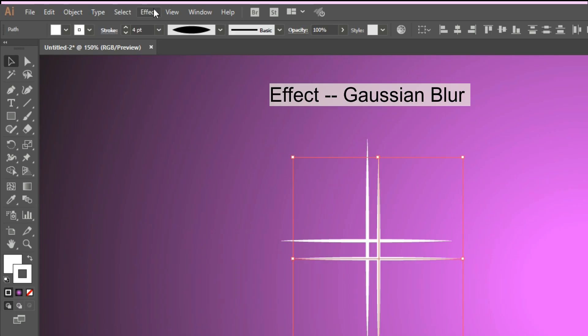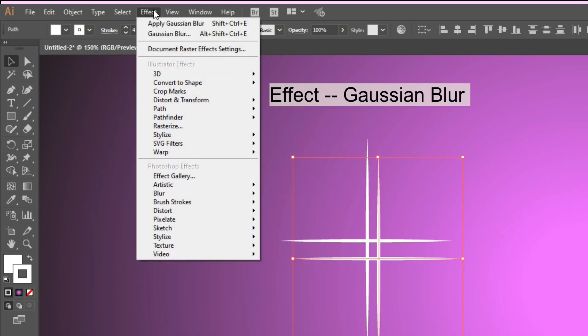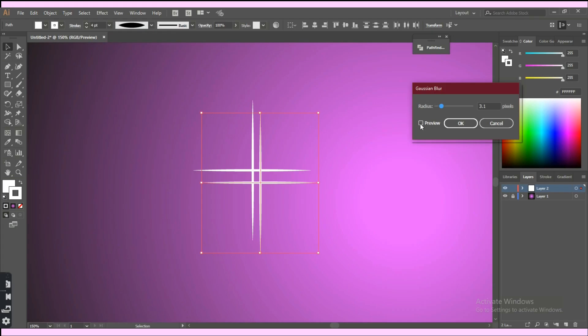Select them, click on the effect tab, then Gaussian blur. Adjust the blur strength, then click ok.